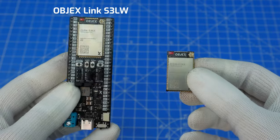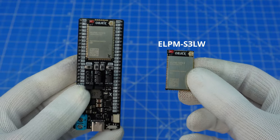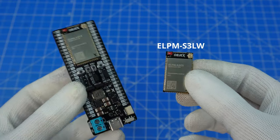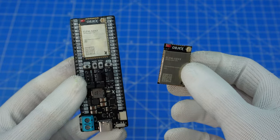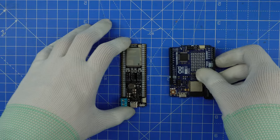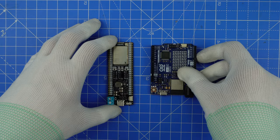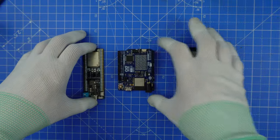This is the ObjectsLink S3LW and this is the ELPM S3LW. These two boards are designed to simplify the design of IoT solutions. But first, how can you use this board?